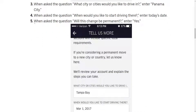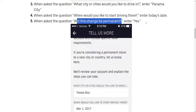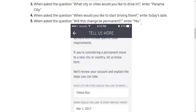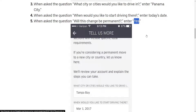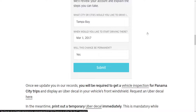Another question will follow: 'Will this change be permanent?' If you are going to be permanently staying in that city, or if you have permanently changed your address on the Uber driver app, then you will type yes. Obviously if it's not permanent, you will type no.